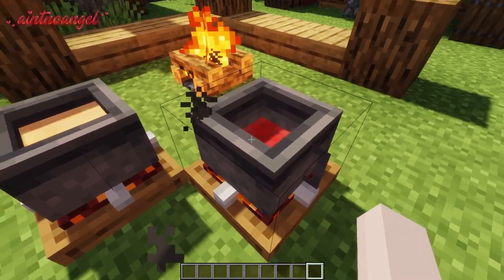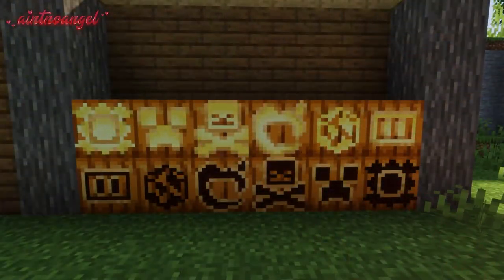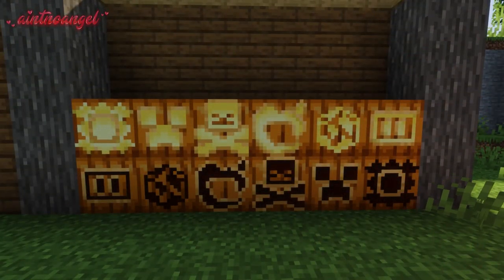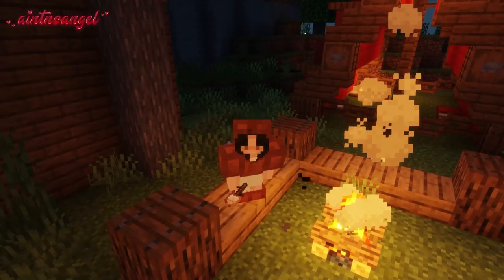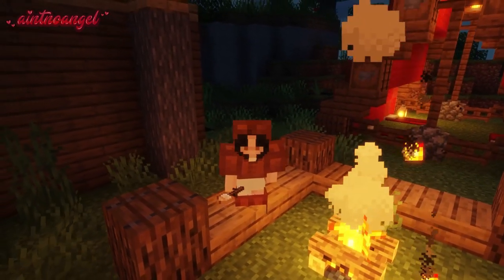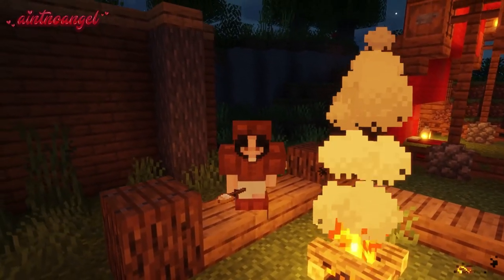There are also many new designed carved pumpkins. This mod definitely adds enough features to make a camping experience much more fun.